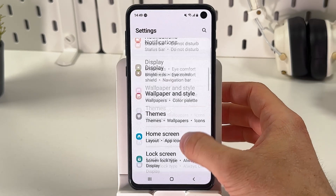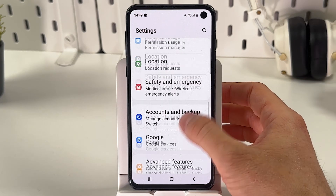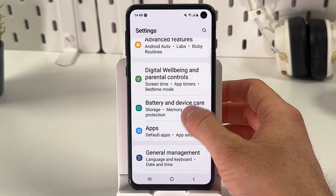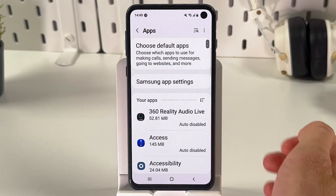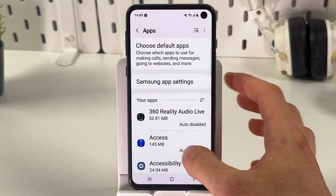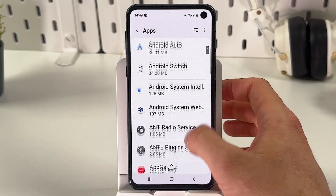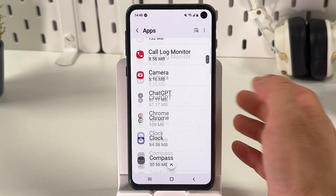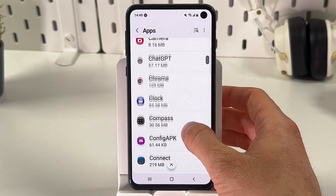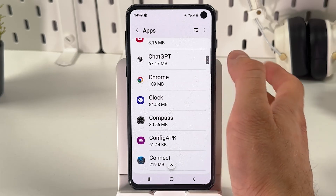Scroll down to your app section. In your app section, choose any application which you want to clean up. For example, Chrome.